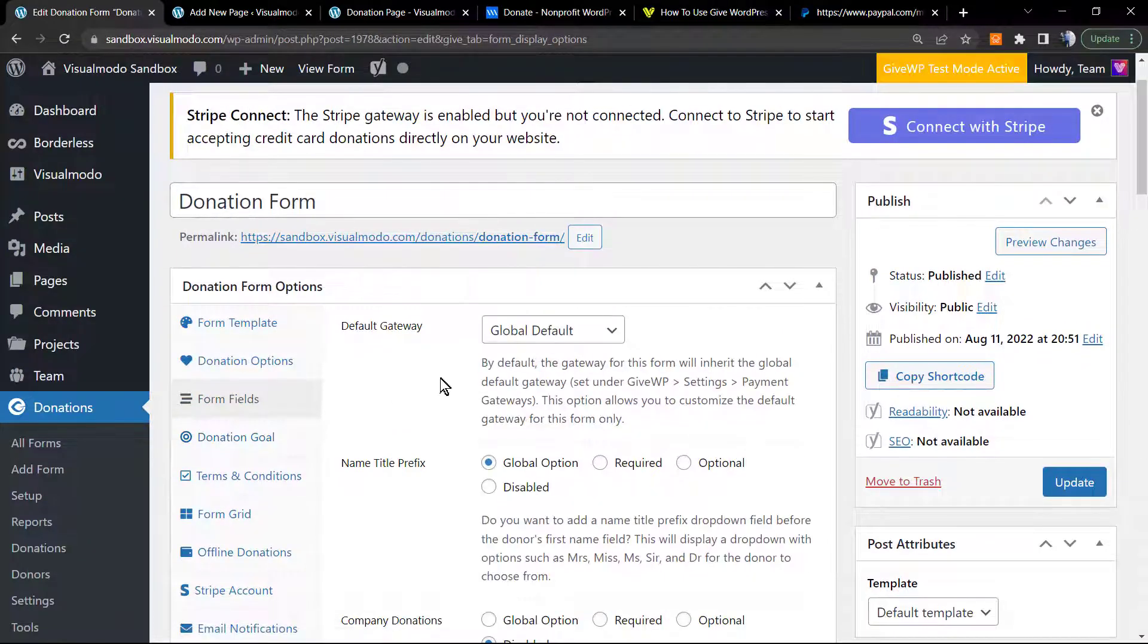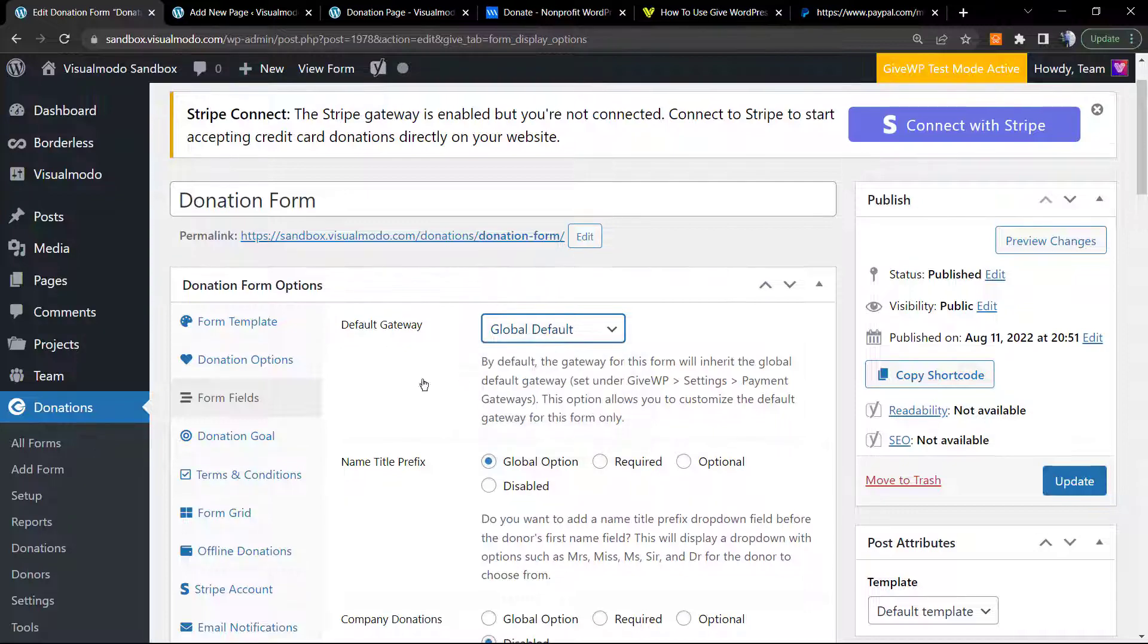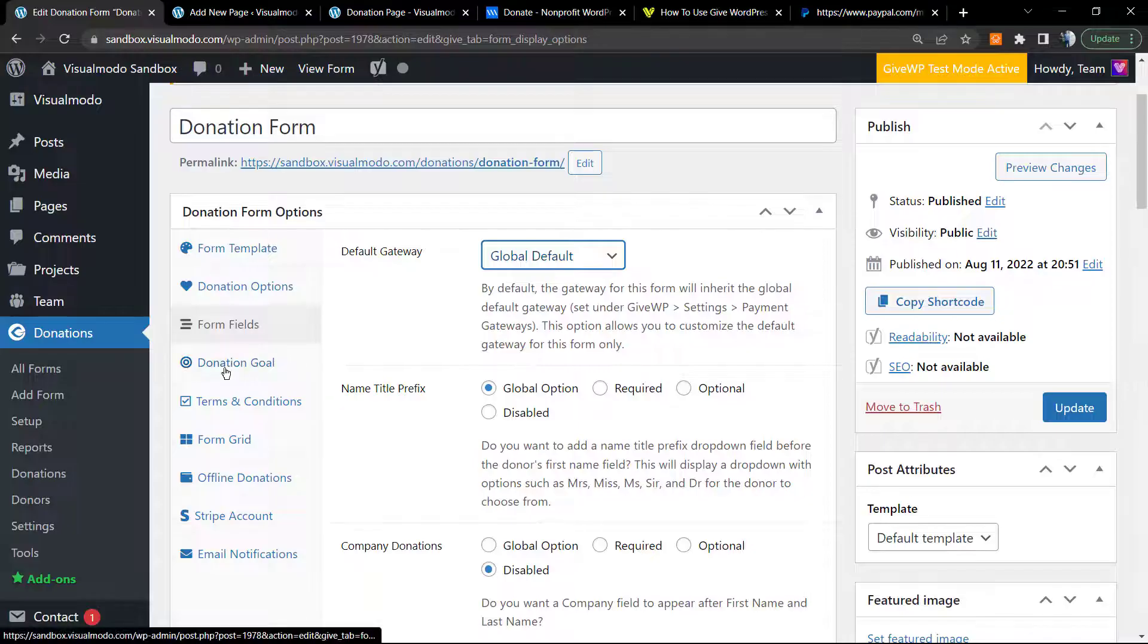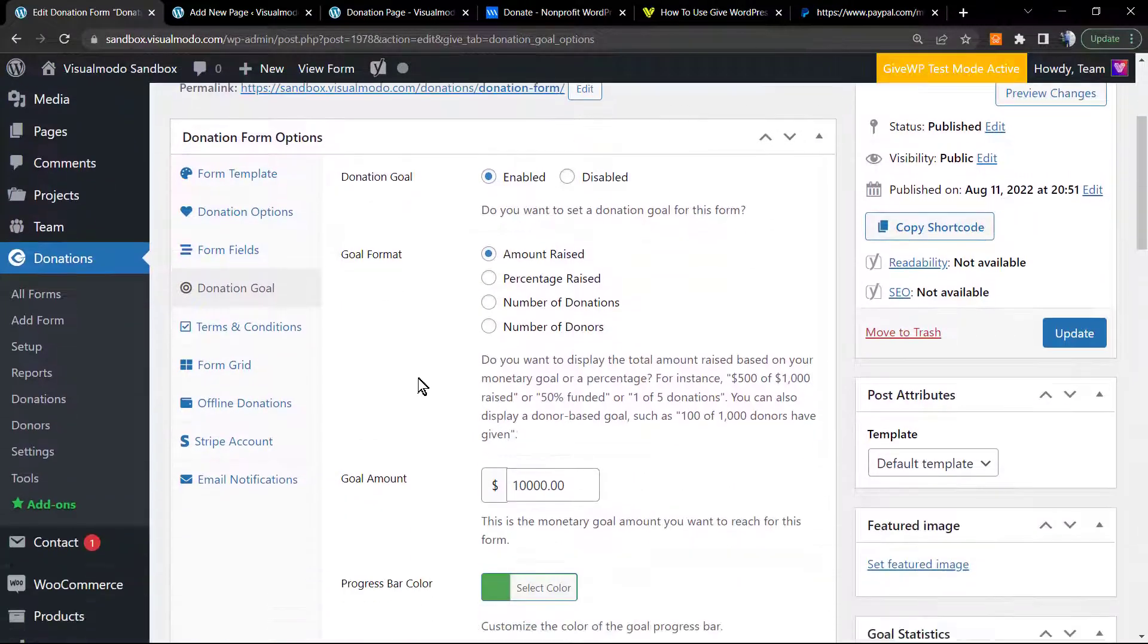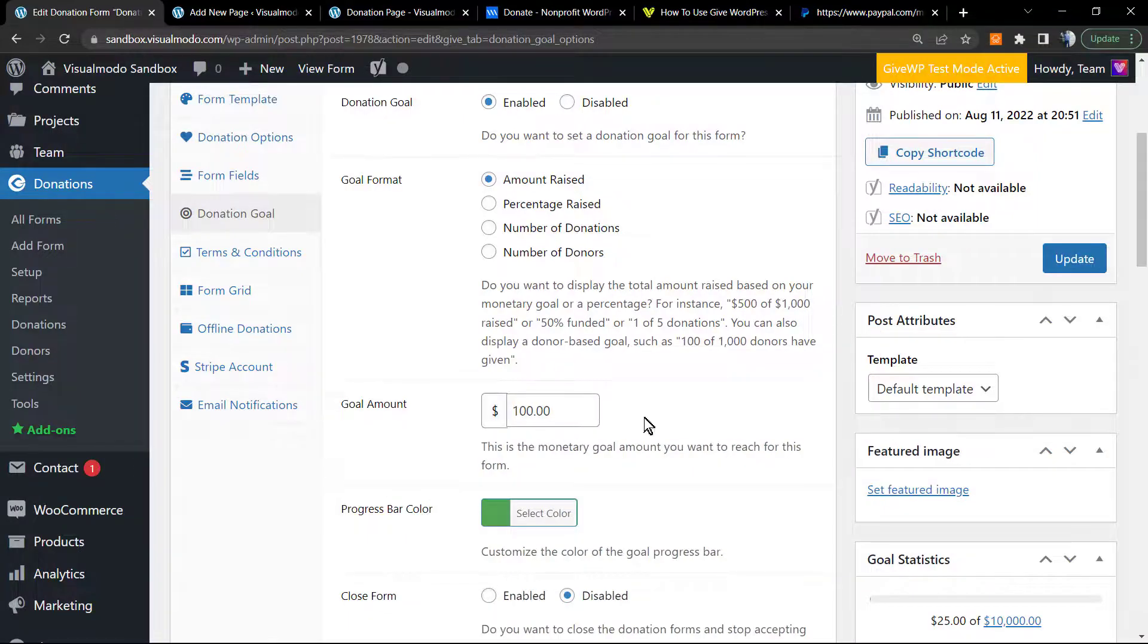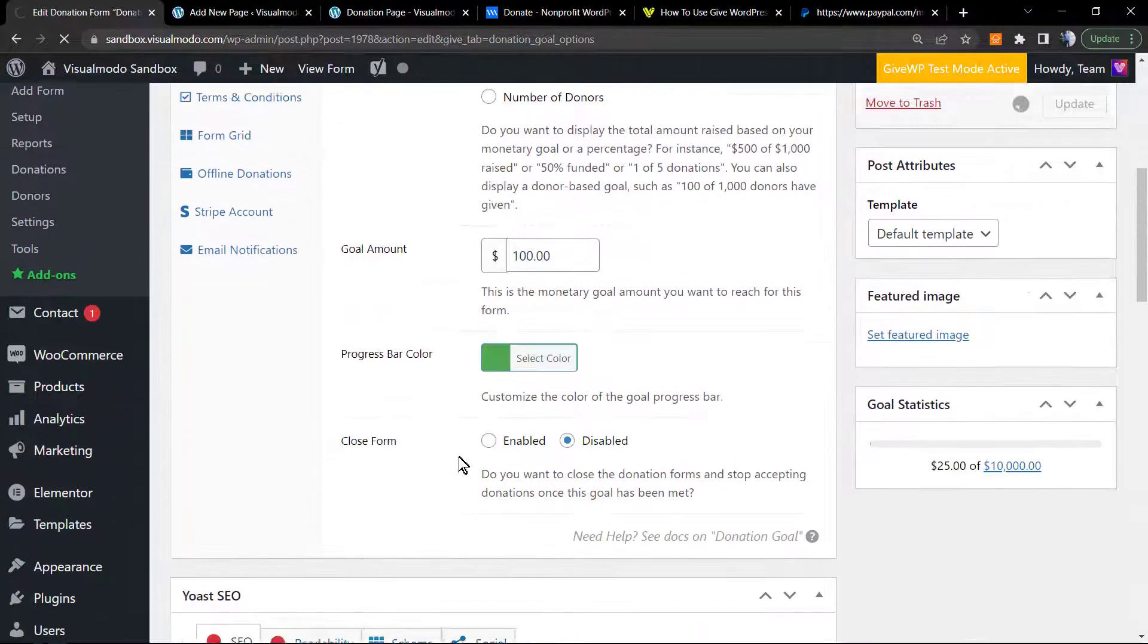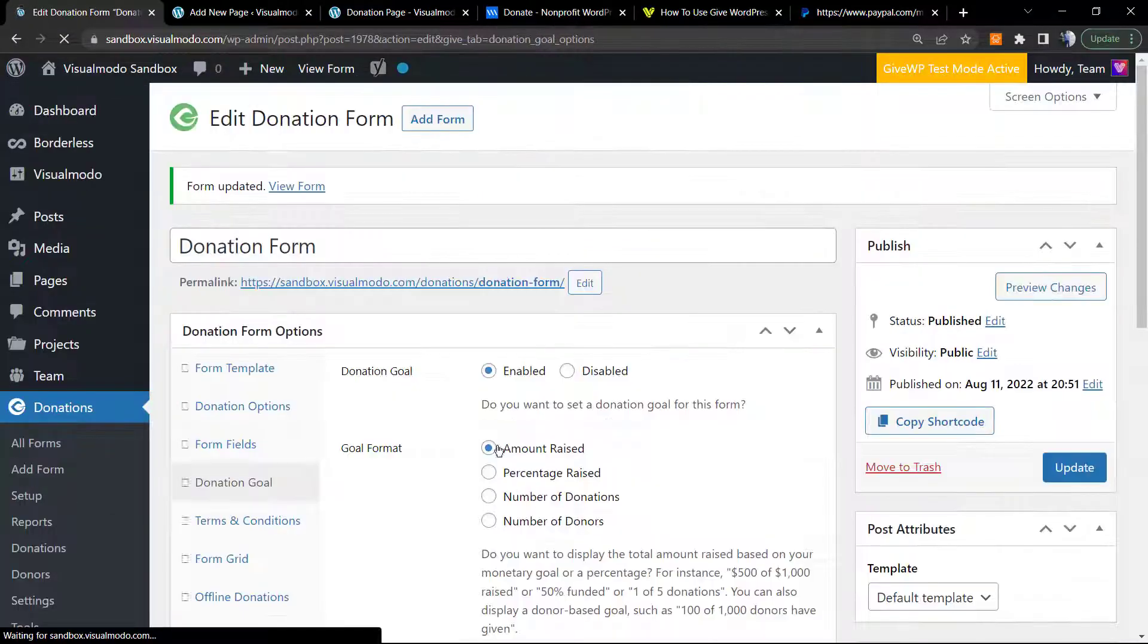The form fields - we have global default. The donation goal - this part I would like to change a bit. I think this amount is too much. We can set the form to close in the case that we want. As you can see, I did change the amount.